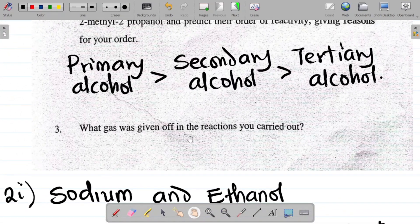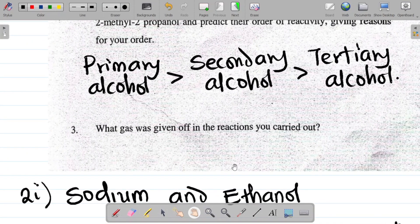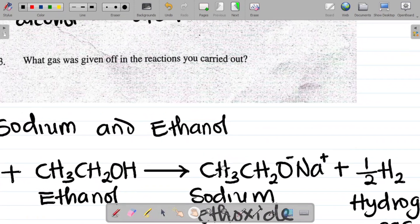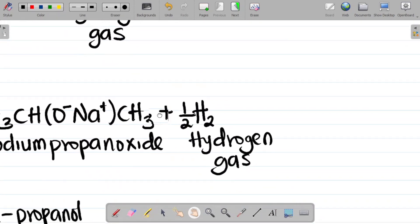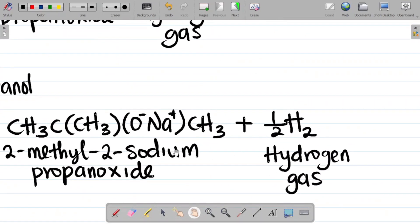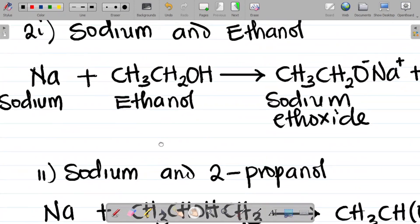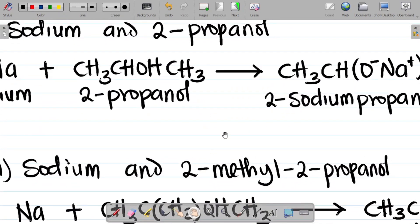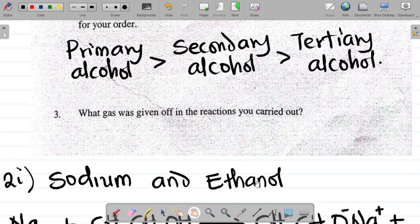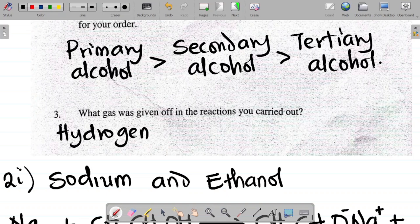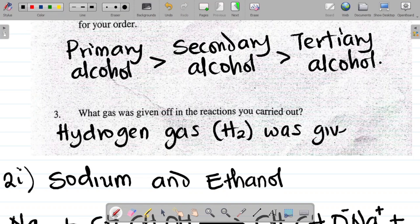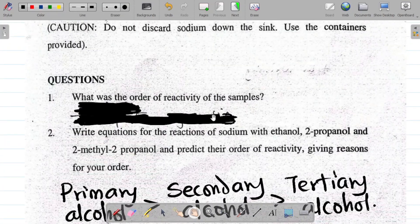Question three asks: which gas was given off in the reaction? Looking at all three equations, in every case hydrogen gas was produced. So whether you combine sodium with ethanol, 2-propanol, or 2-methyl-2-propanol, hydrogen gas (H2) is given off in all cases.